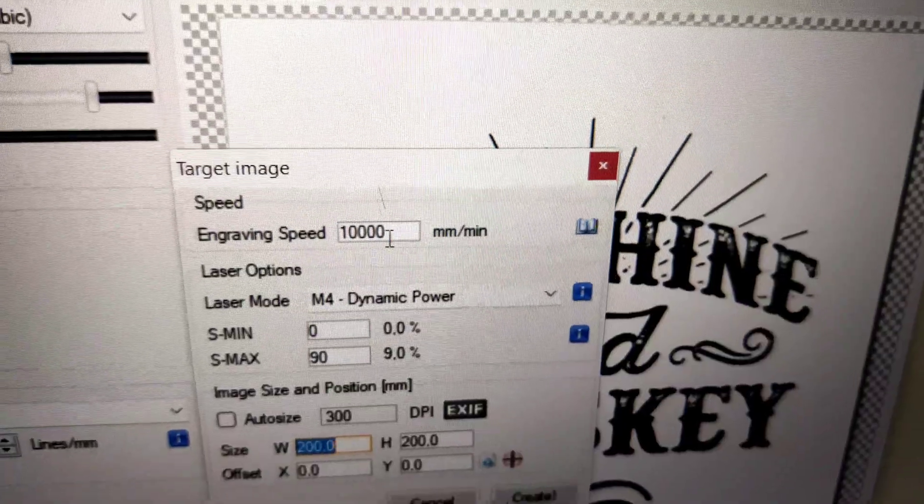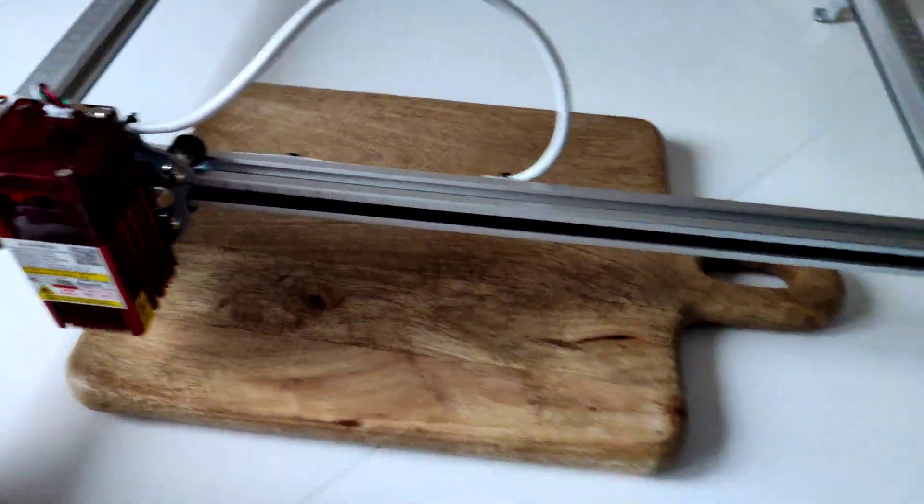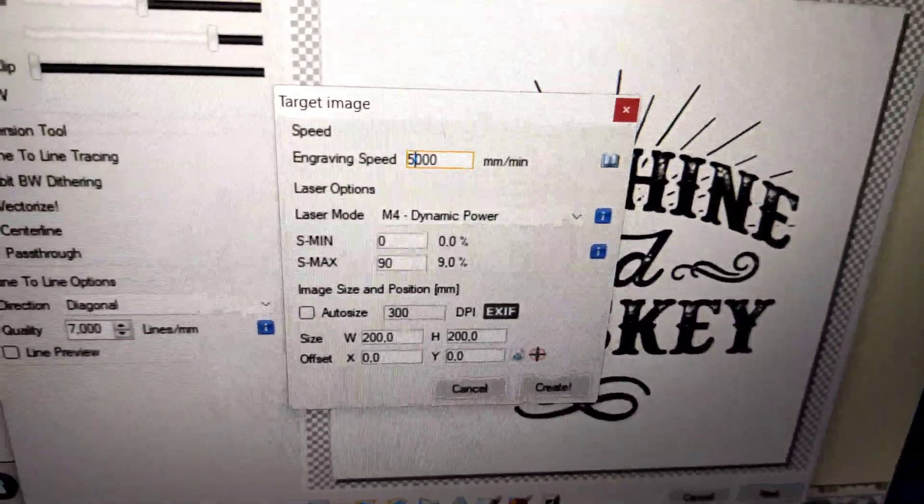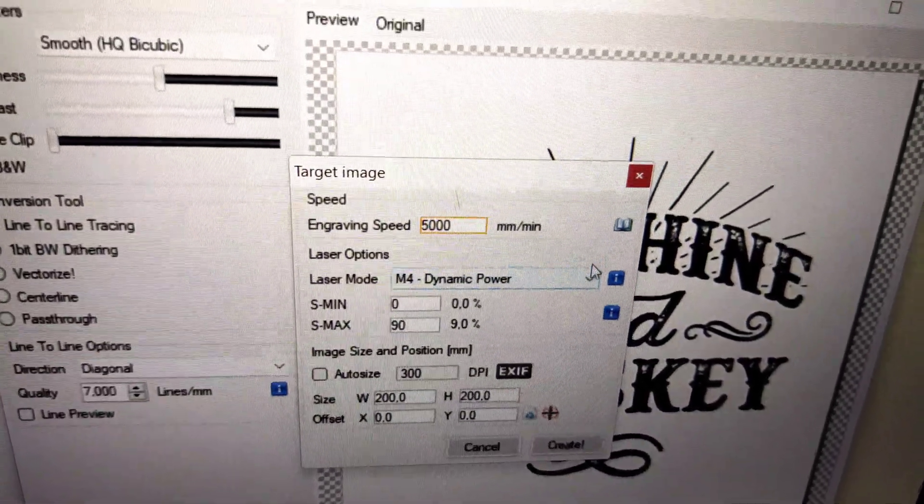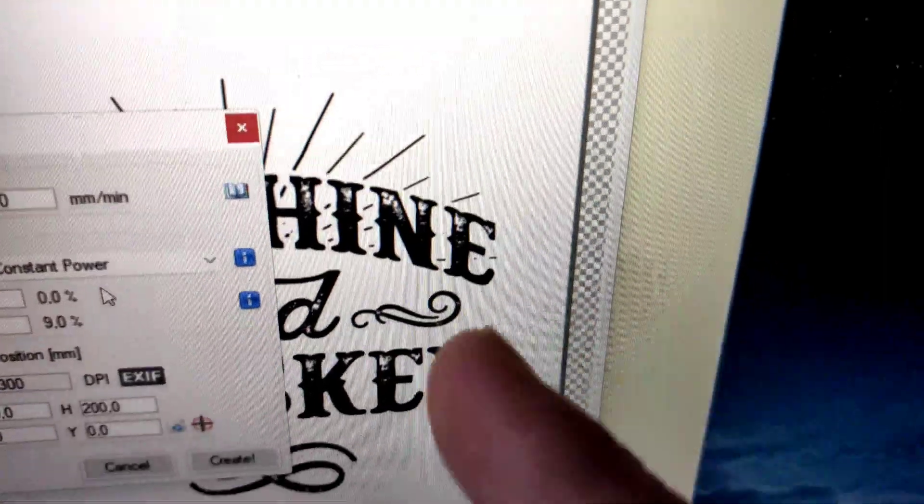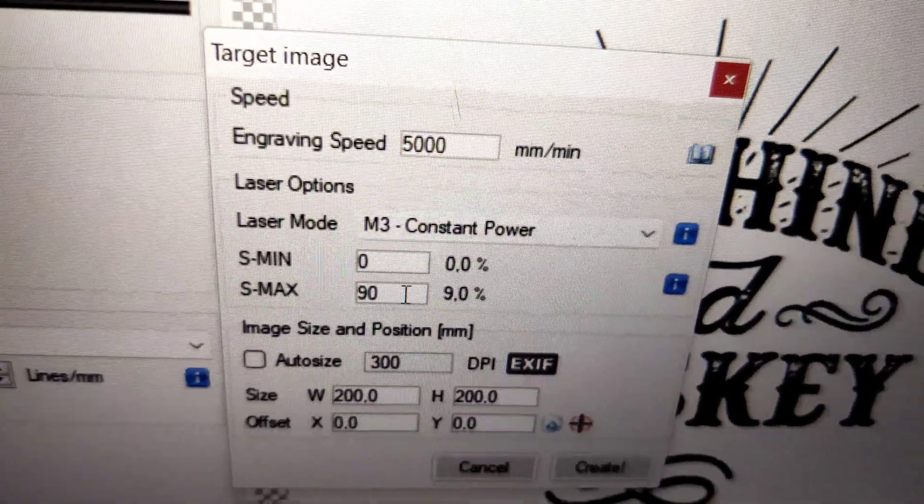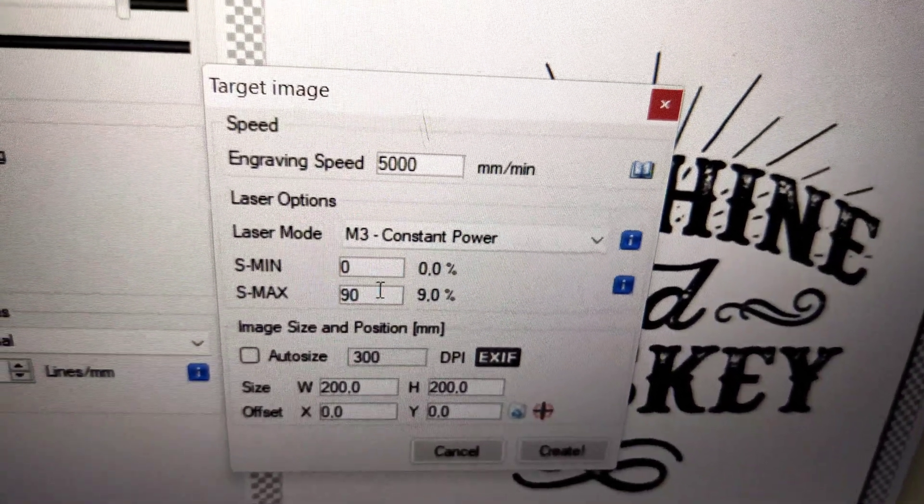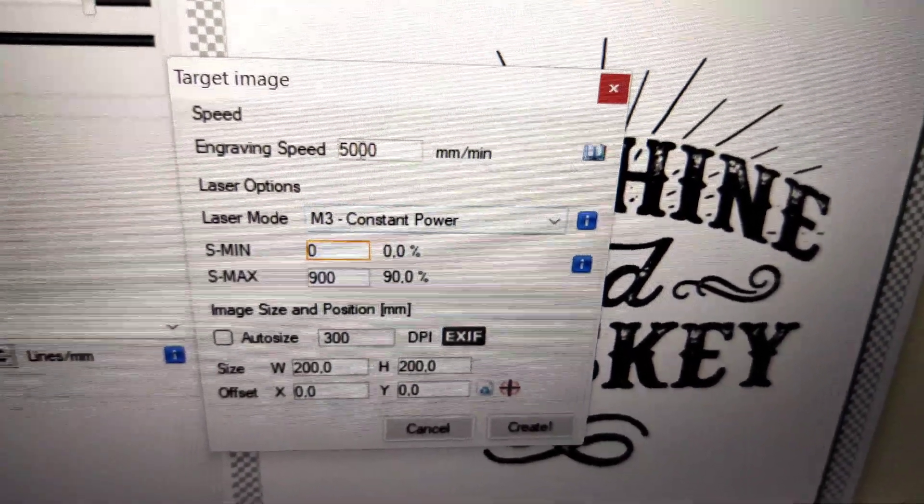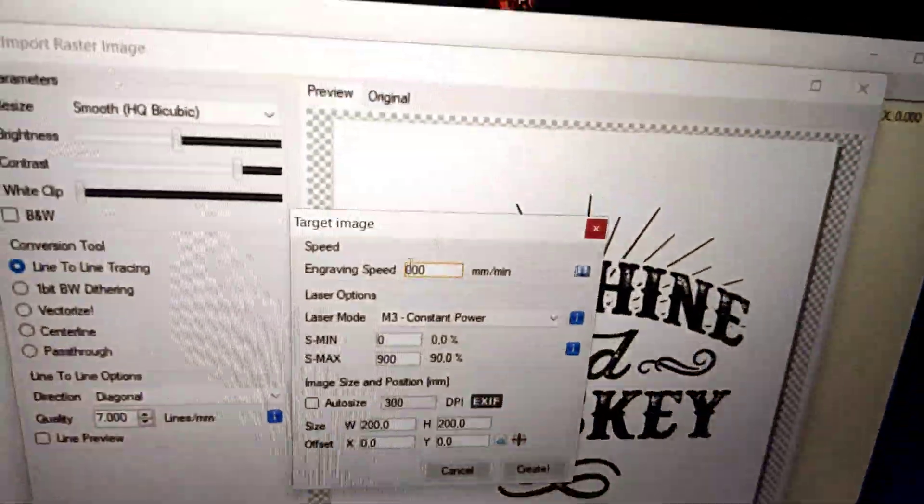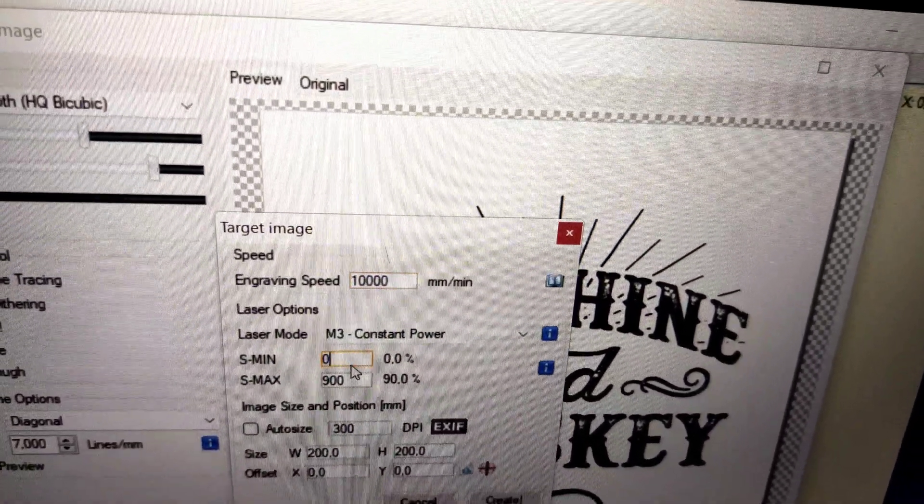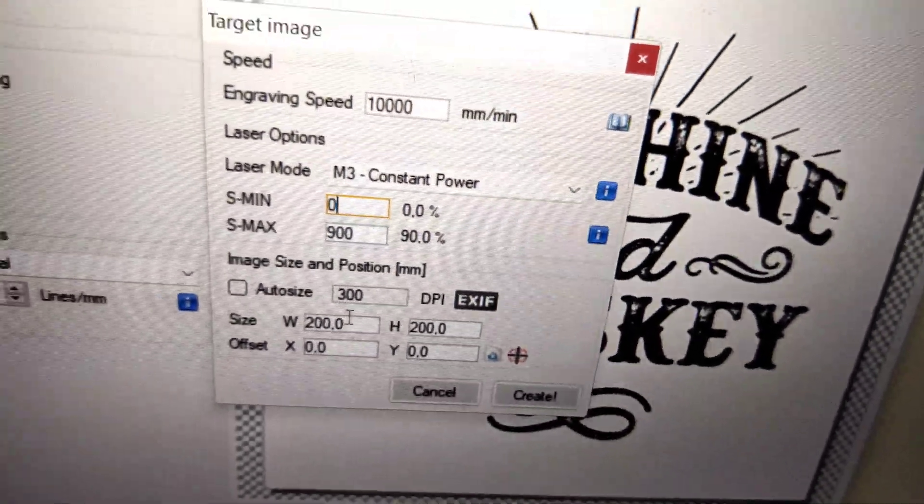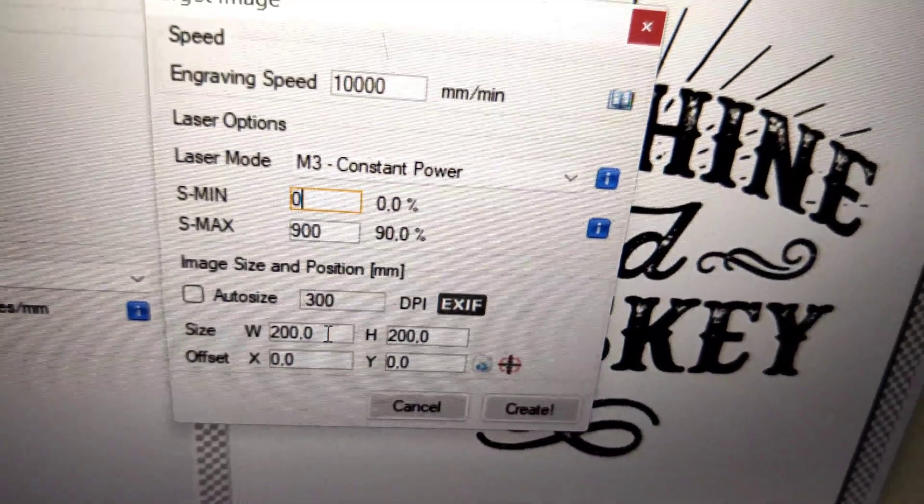Now it's next. Speed, yeah, 10,000, maybe it's a little too much. I'm going to add, we have maybe 5,000, it's just for test. We can choose constant power because it's just a simple picture. And engraving, yeah, it's 90, 900, it's 90%. Or maybe we just try speed 10,000, we shall see what's going to be. 10,000, 90, and picture size, it's about 200 by 200mm. I think it will be okay.